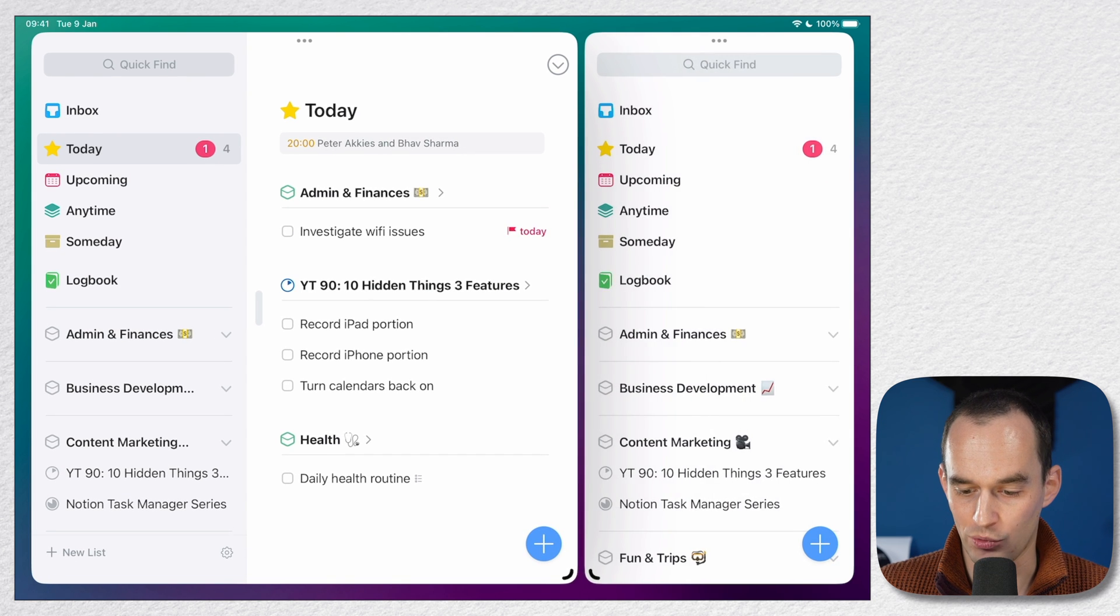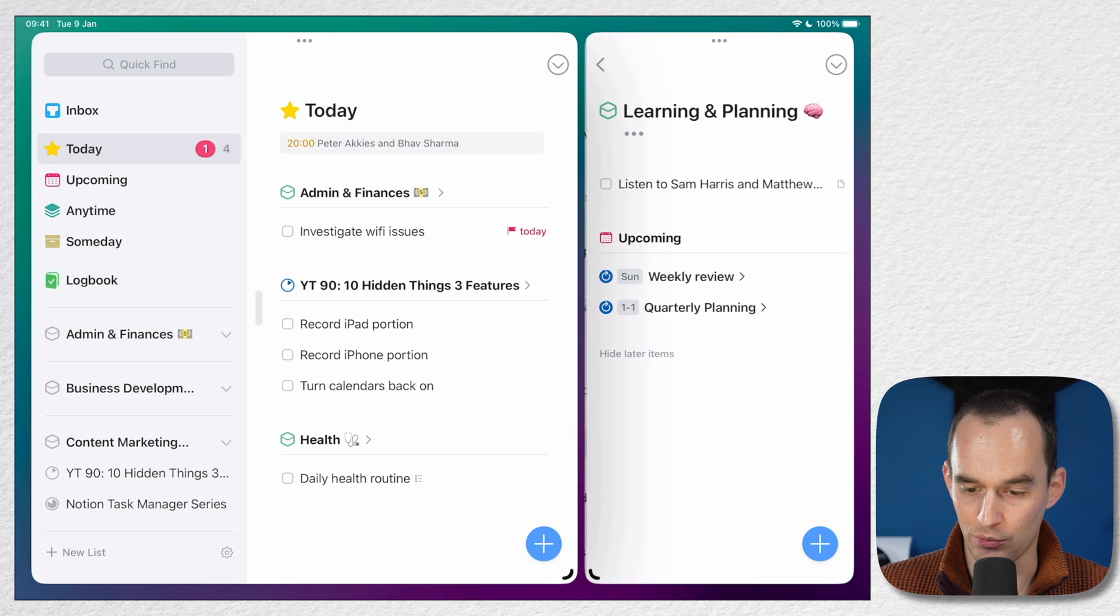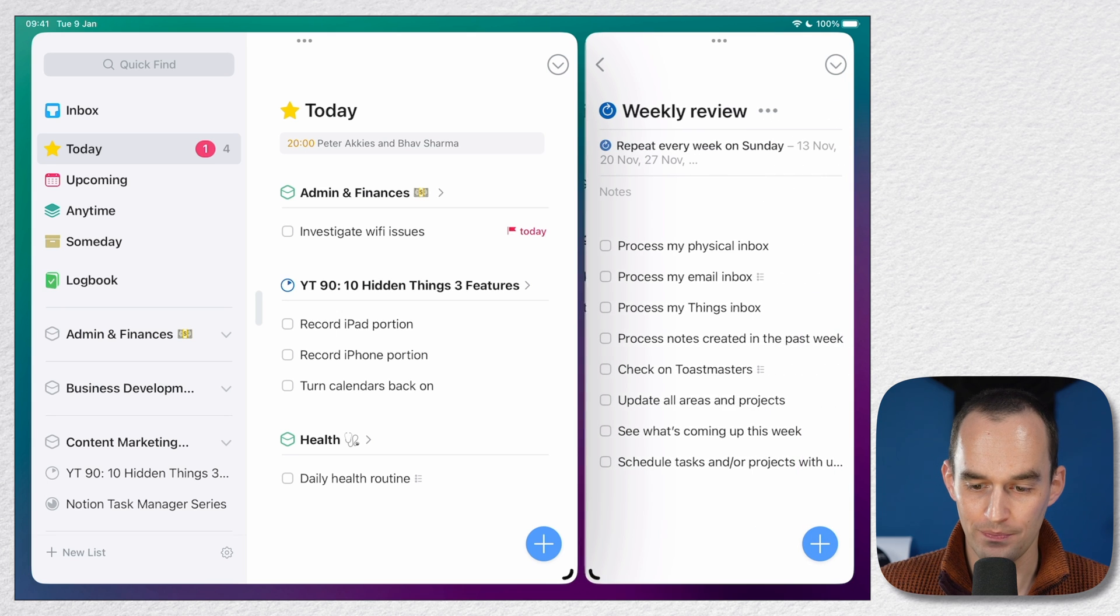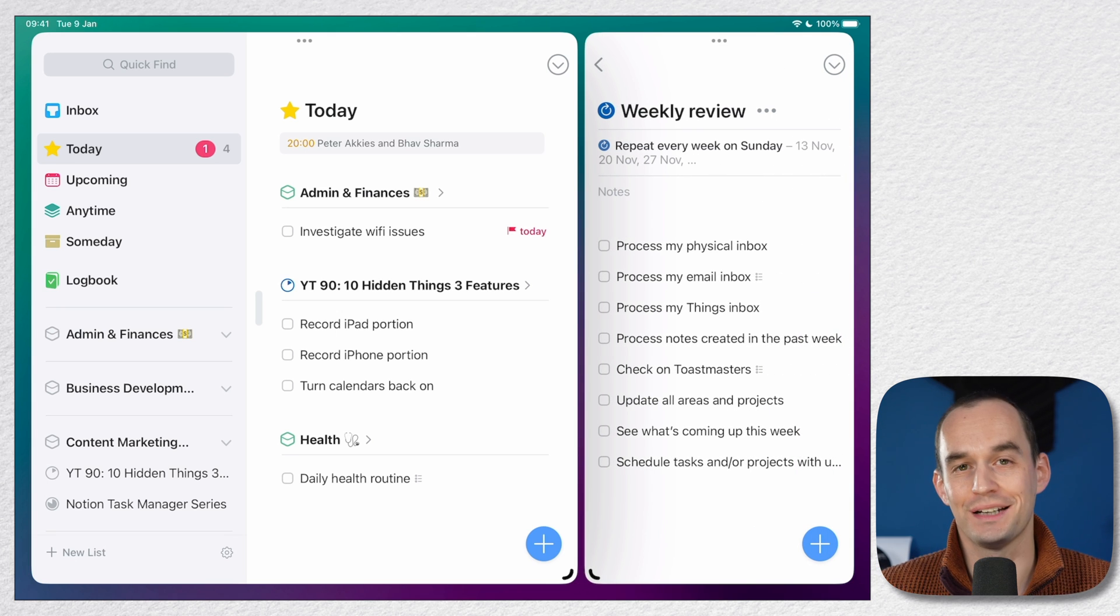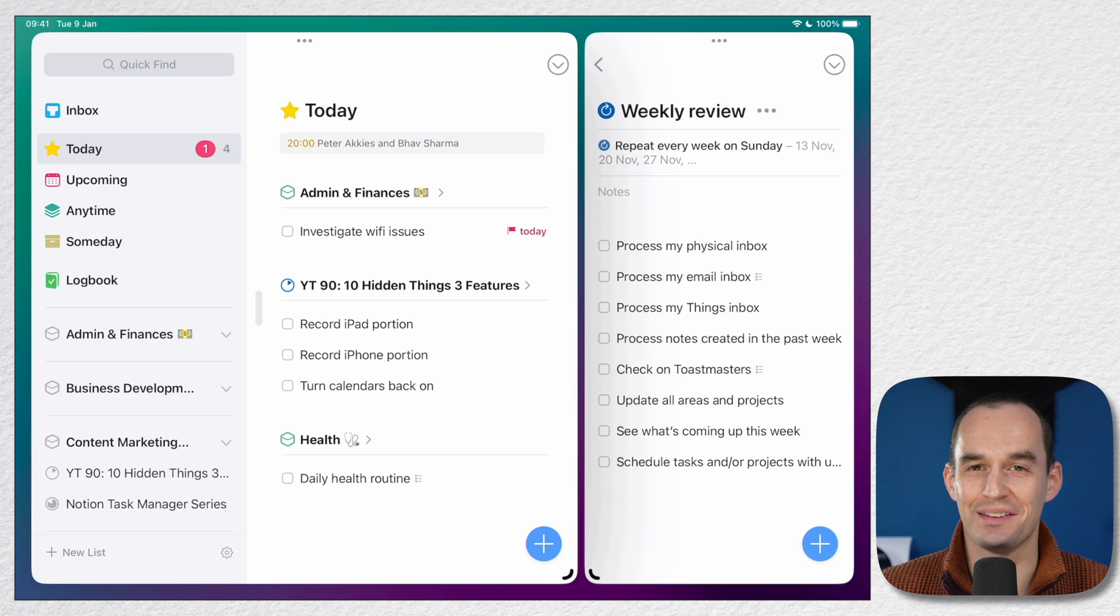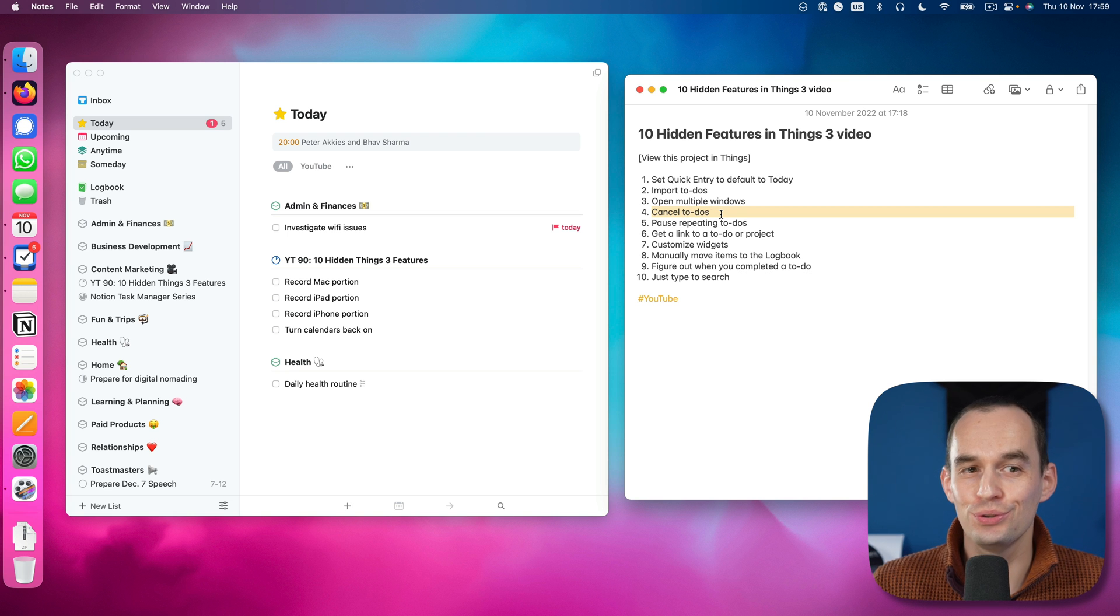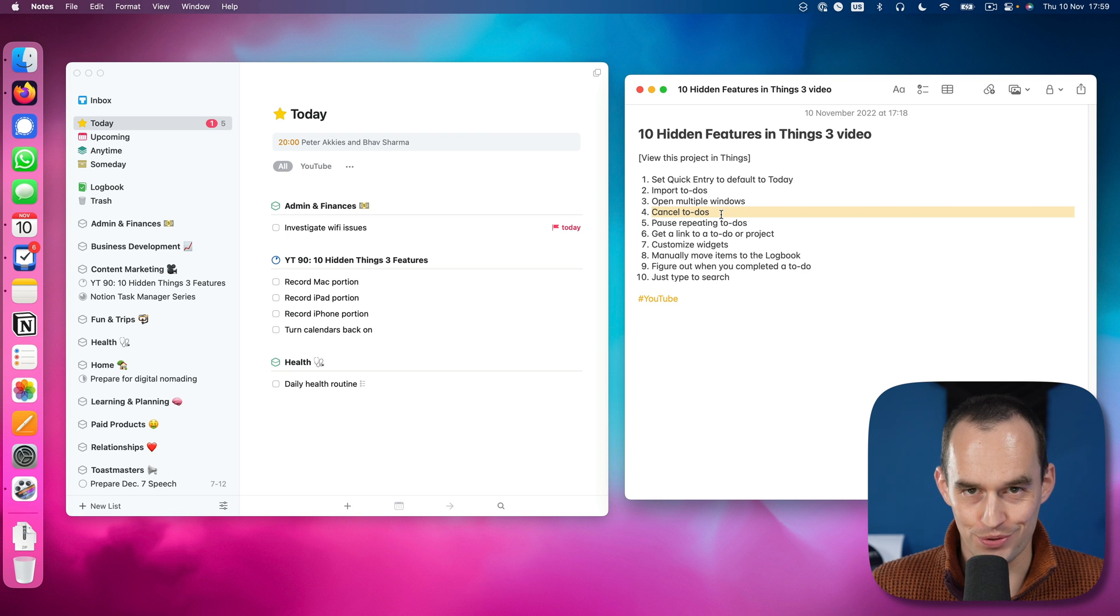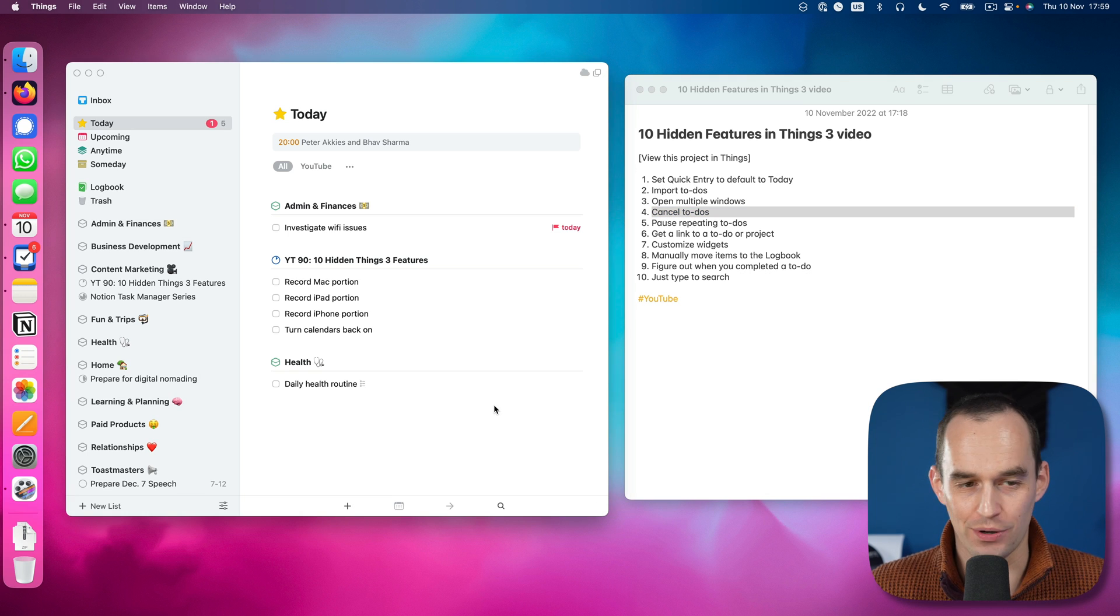So I can move this. There we go. Now I have two Things screens next to each other. And again, I can make one screen, for example, my weekly review and do my weekly review and have Things right next to it on iPad as well as on the Mac.